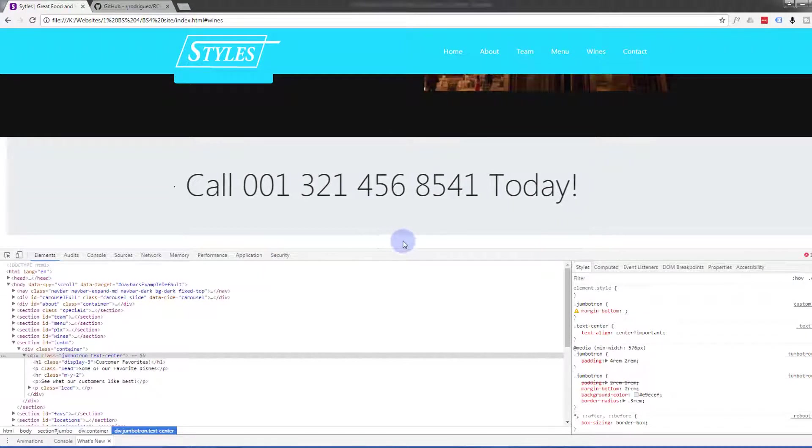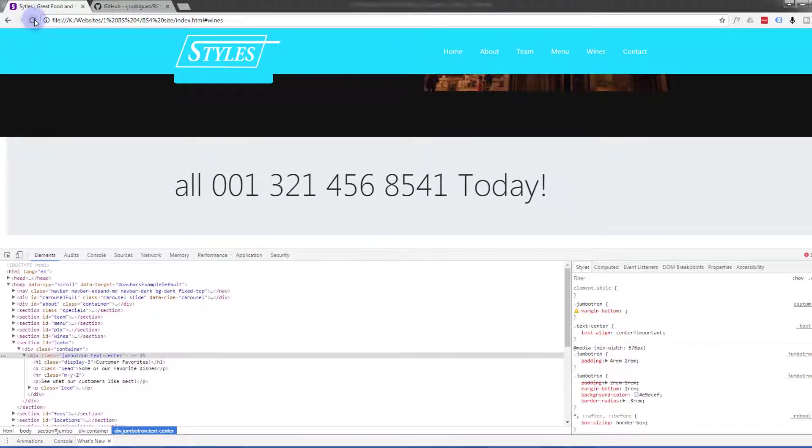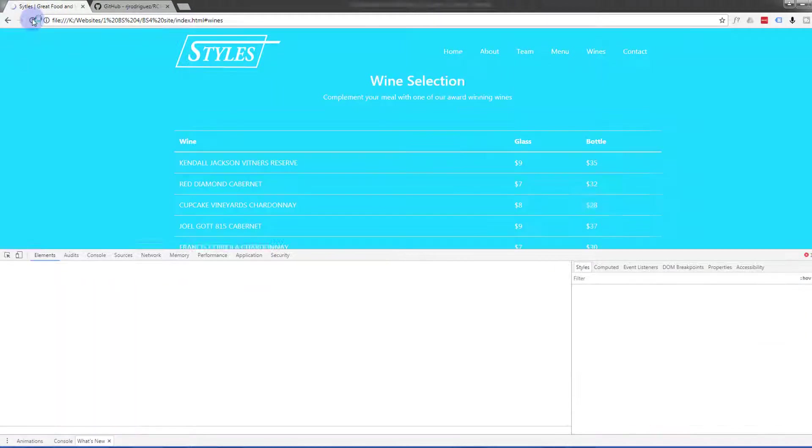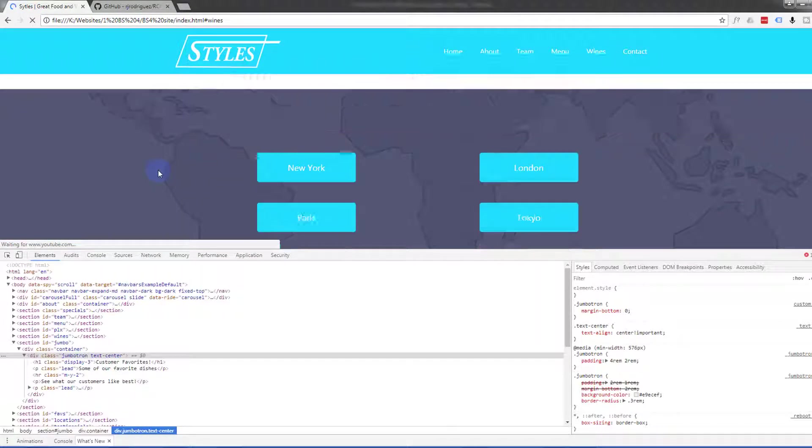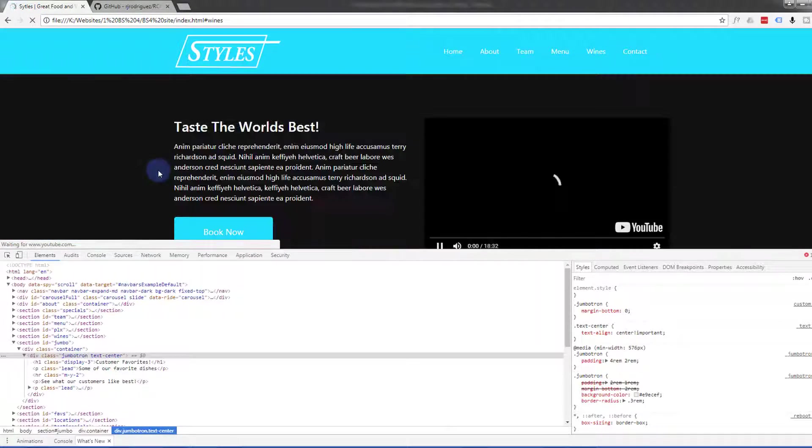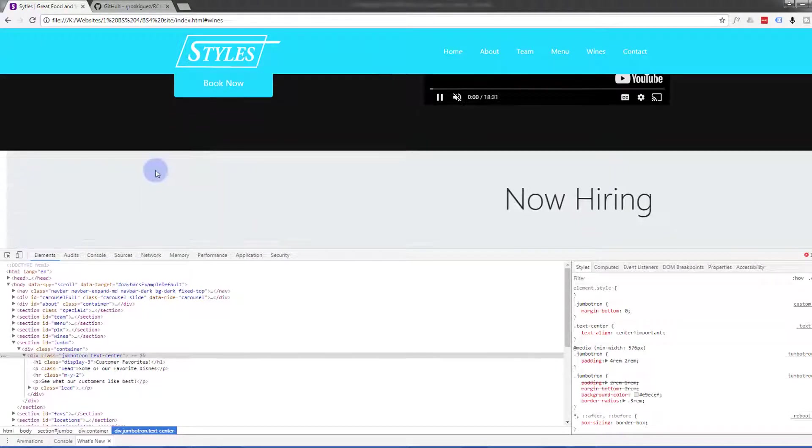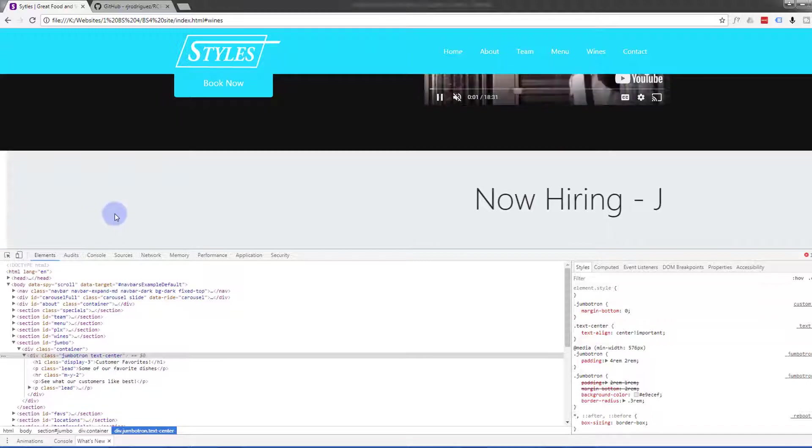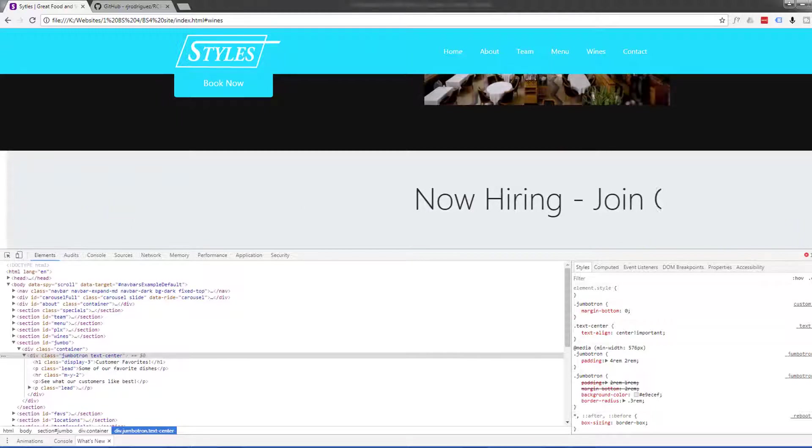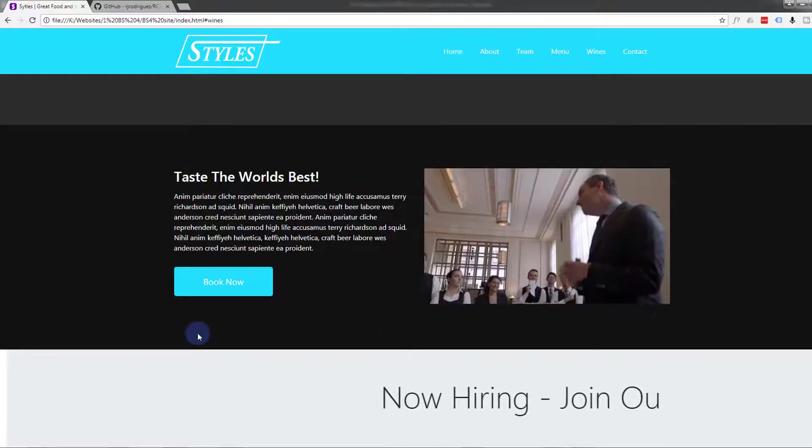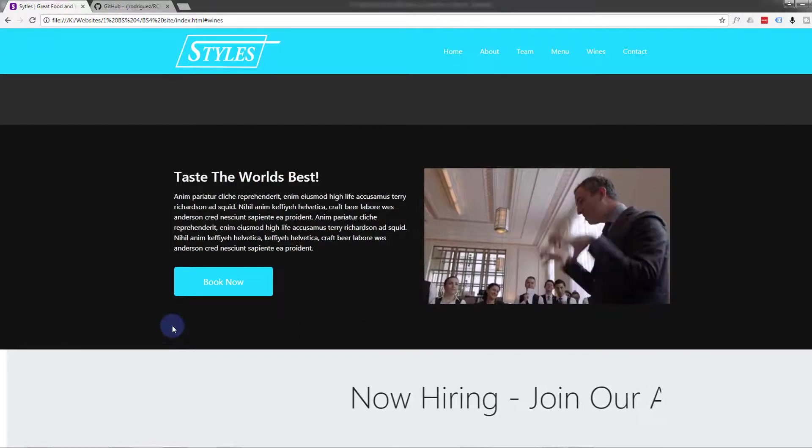And save that and see what happens. So there's that space we want to get rid of. Let's refresh. That's better. That's got rid of it. Good.